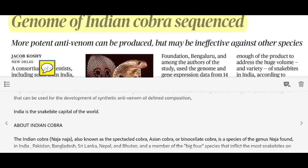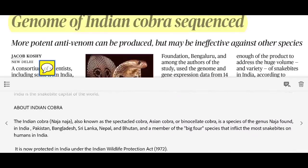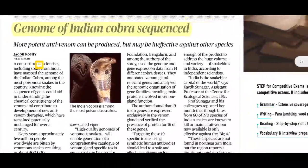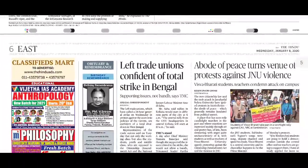The Indian Cobra's scientific name is Naja naja and it is also known as the Spectacled Cobra. One of its varieties is the Binocellate Cobra or Asian Cobra, found in India, Pakistan, Bangladesh, Sri Lanka, Nepal, and Bhutan. It is now protected in India under the Wildlife Protection Act 1972.